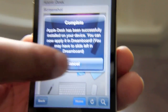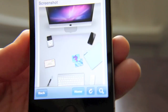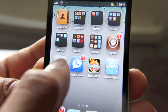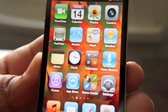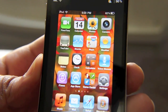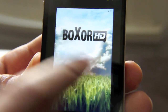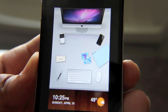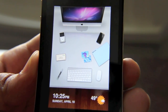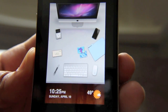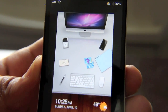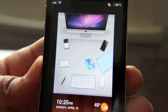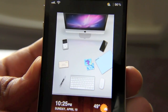So all you do is just tap cancel there, close out of the DreamStore, go to DreamBoard, and now you should see the theme that we just downloaded. There it is — Apple Desk in DreamBoard. So it's really that easy. You just go to the DreamStore, download your theme, install, and then go to DreamBoard and apply your theme.